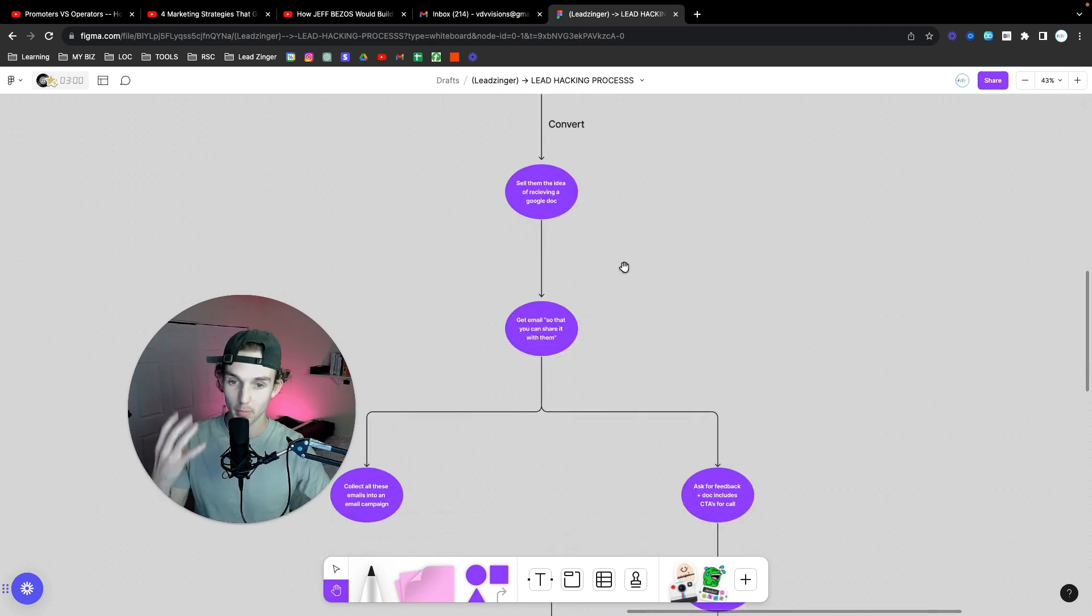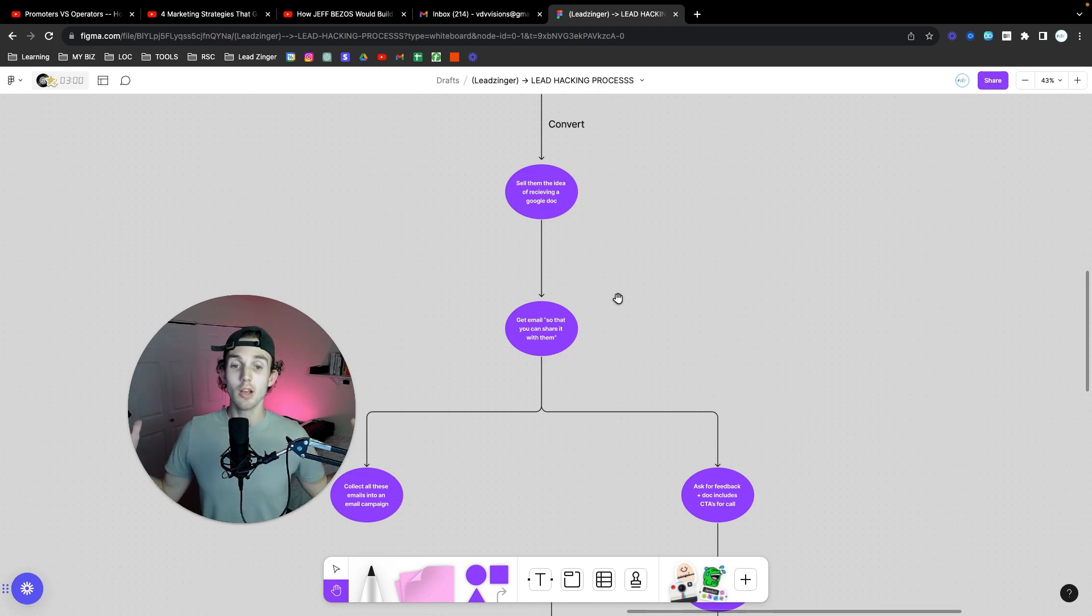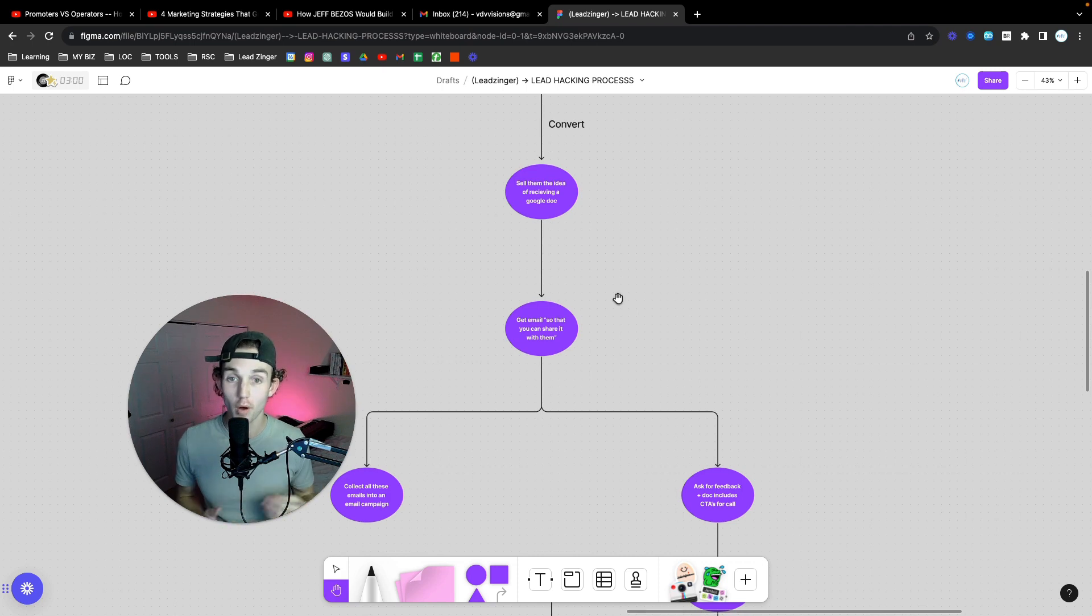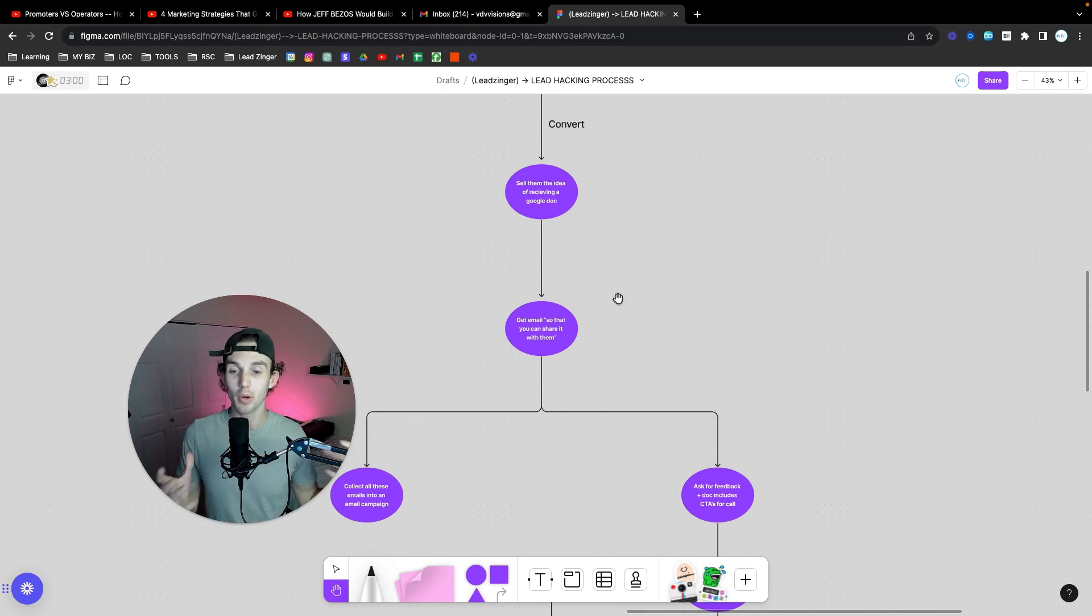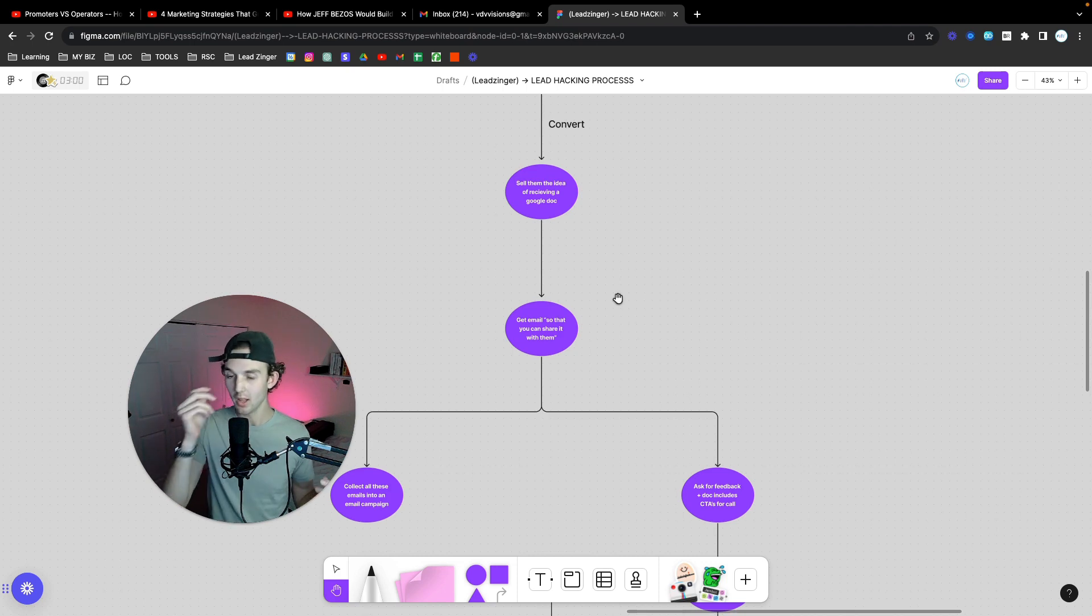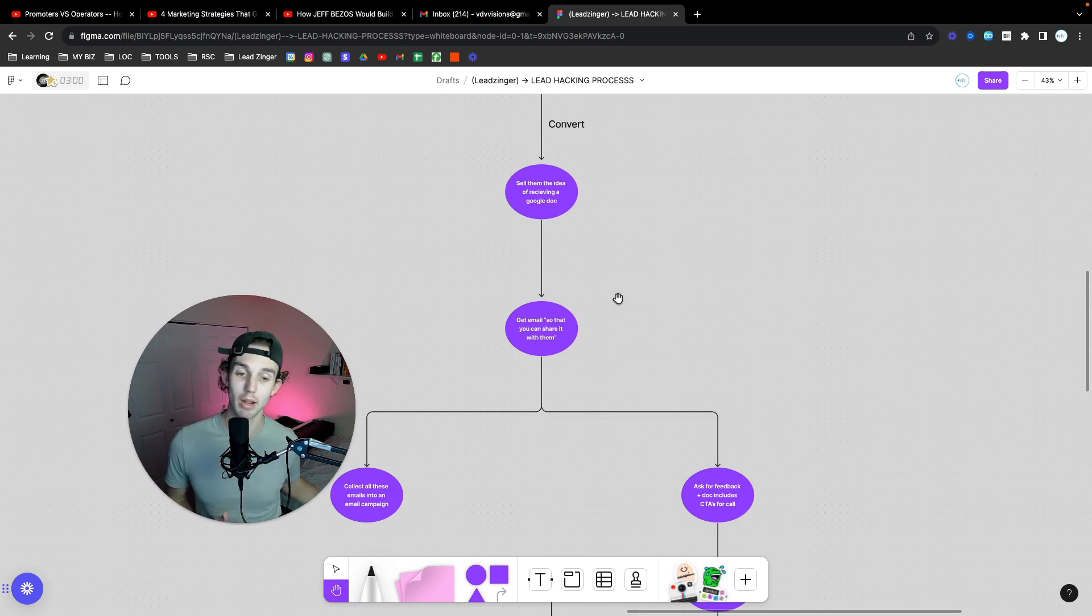Next step, step number four, is we get their email so we can share it with them. Simple as that, and we say so we can share it with you. Obviously, we know we can share the link, but we want to get their email. Oh hey, what's your email so I can share this with you to see if it'll even work for you kind of thing. That way, we can actually keep their information and keep their email so we can nurture them down the line.